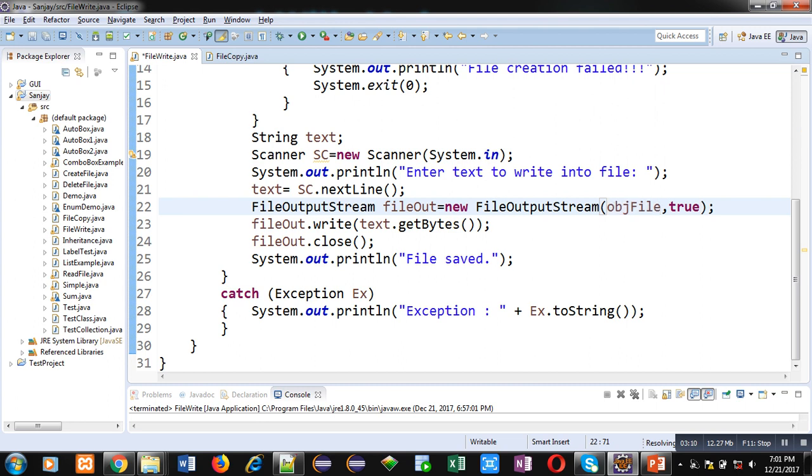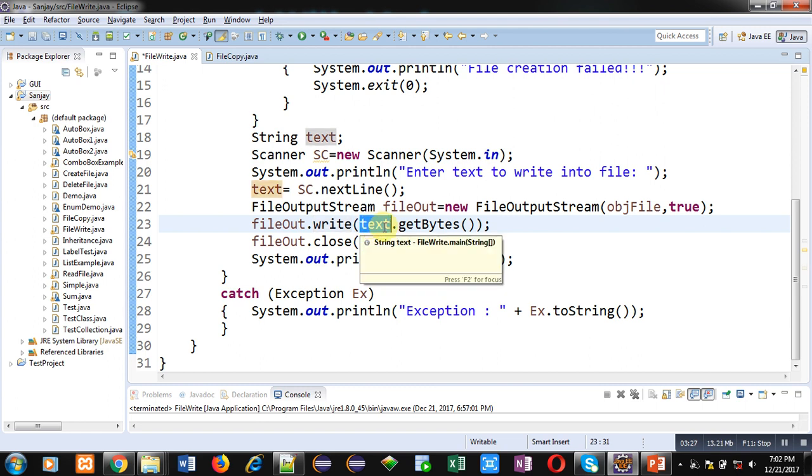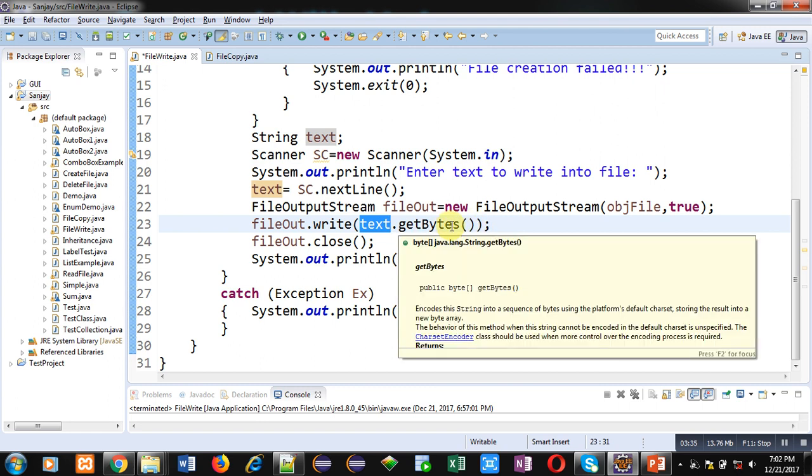Now fileOut.write method is called, which has text.getBytes method. getBytes method receives bytes which are available in this text variable, which is of String type. So all the data which is in String format will be converted into byte format, and that data will be stored inside this fileOut object.